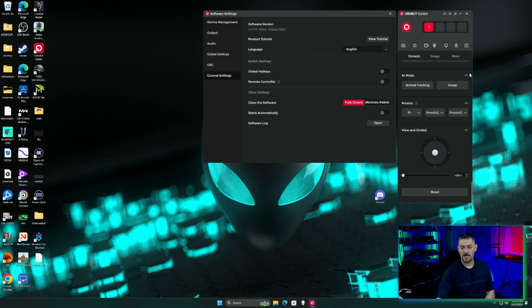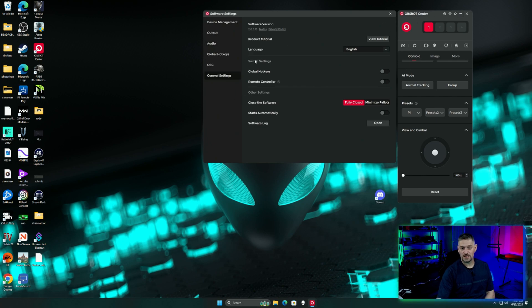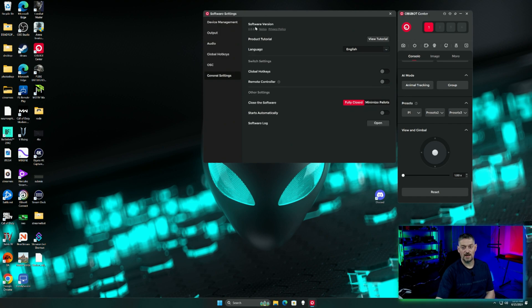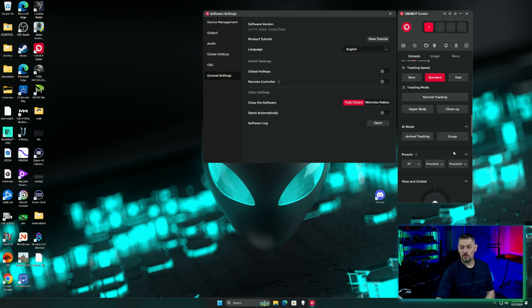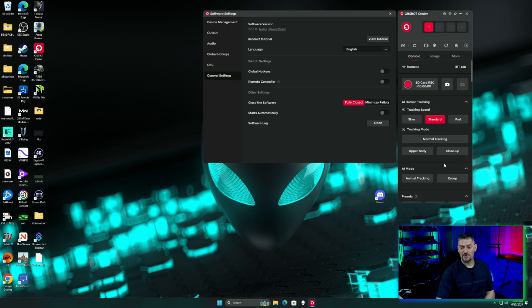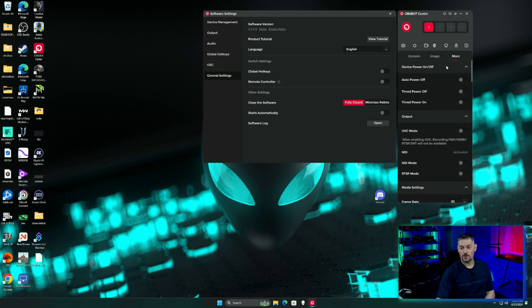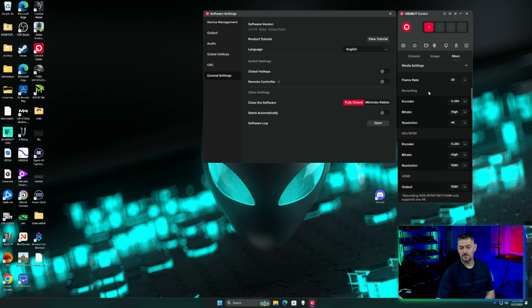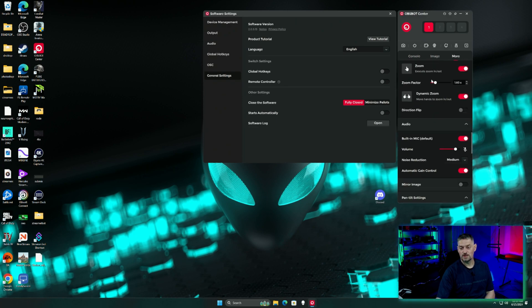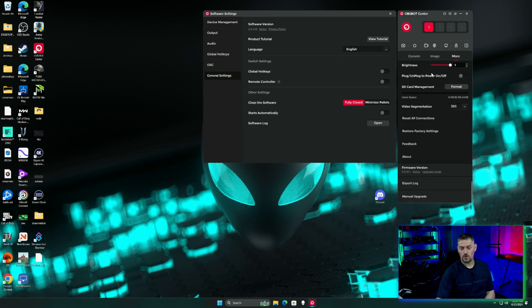Your software version should be available right here. If it is able to be updated, you can click the update right there. Same with the firmware on the device. If you have a new firmware, you can go to More and then we'll scroll all the way down to your firmware version right here.